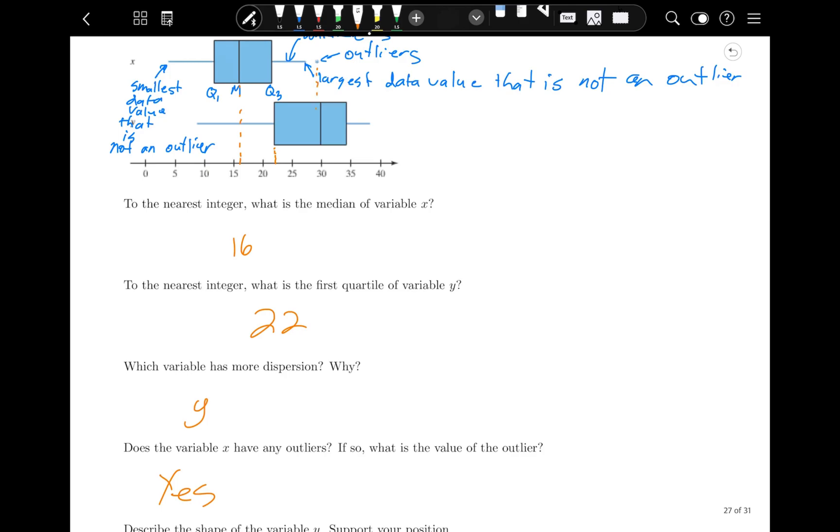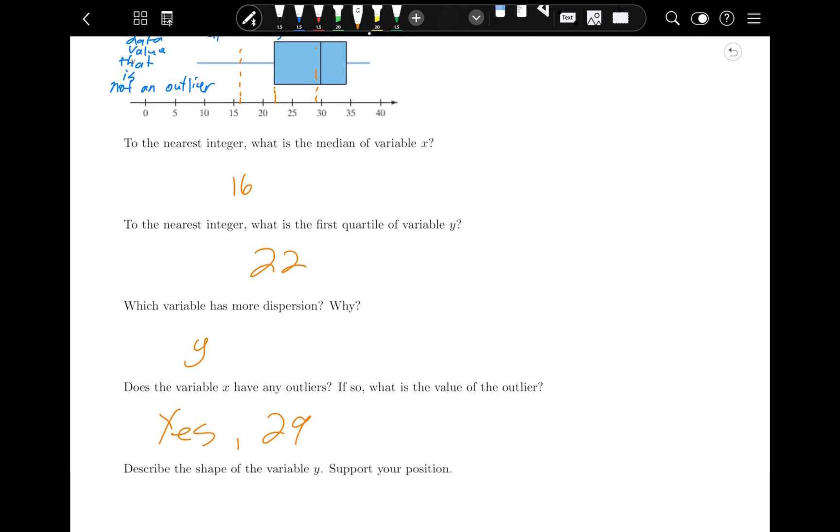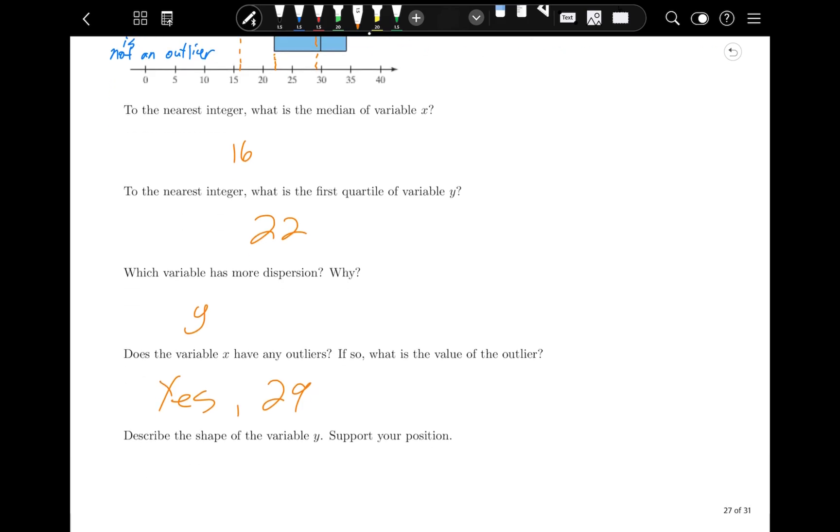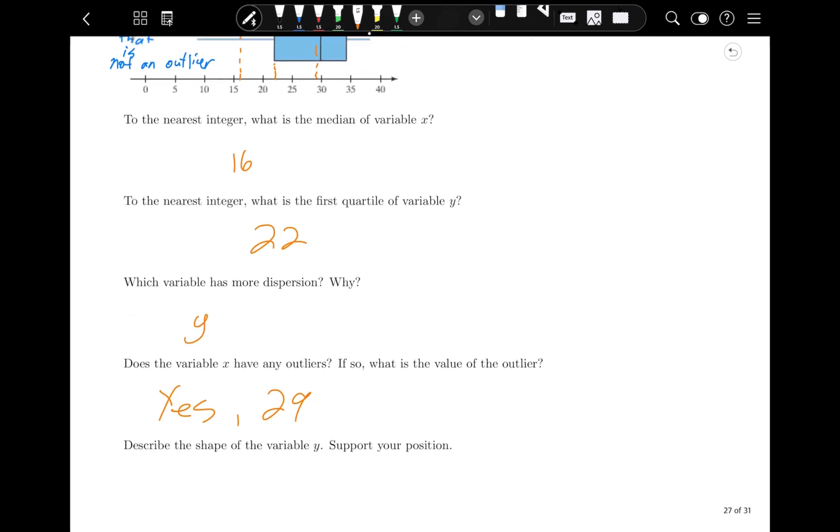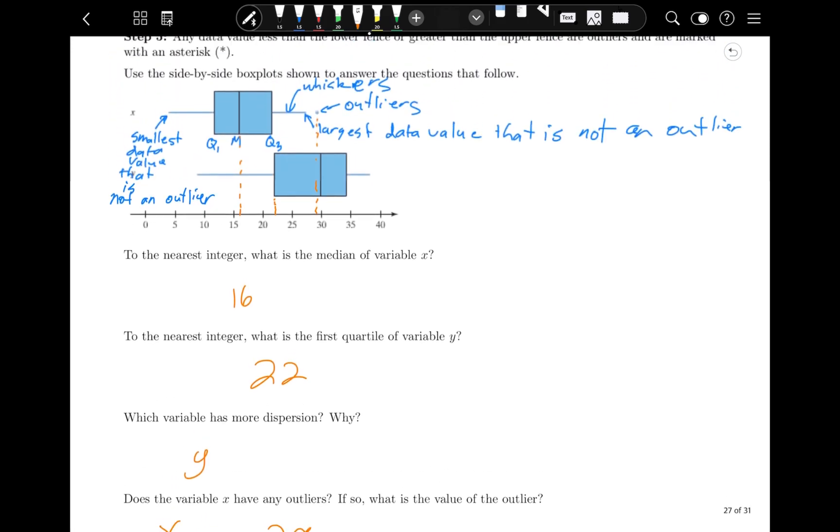What is the value of that outlier? Let's just see where it is. It looks like it's about 29. So the asterisk is an outlier. Describe the shape of variable y. Support your position.